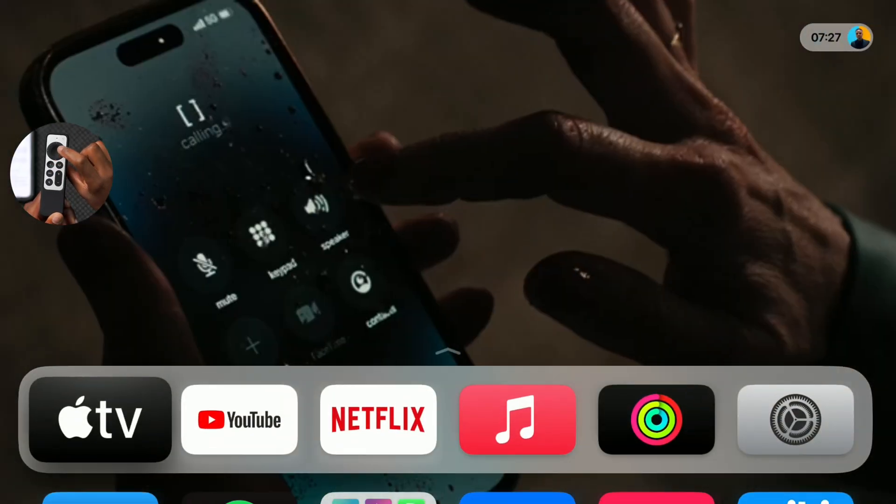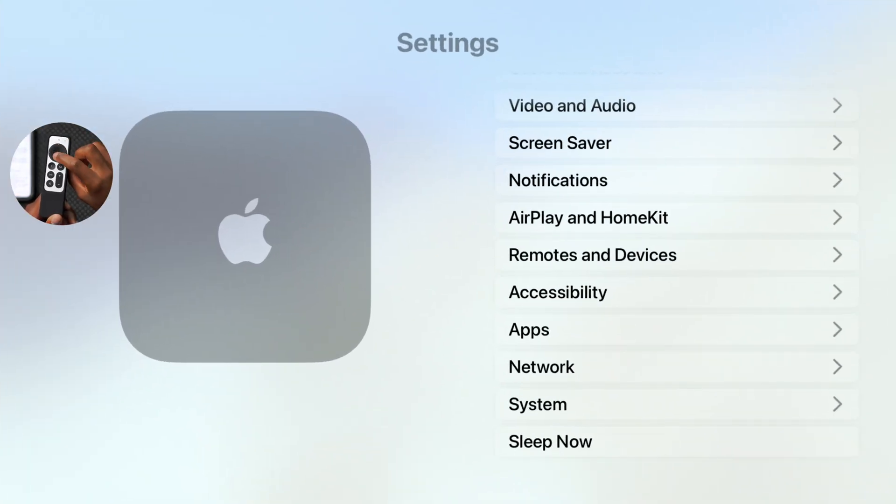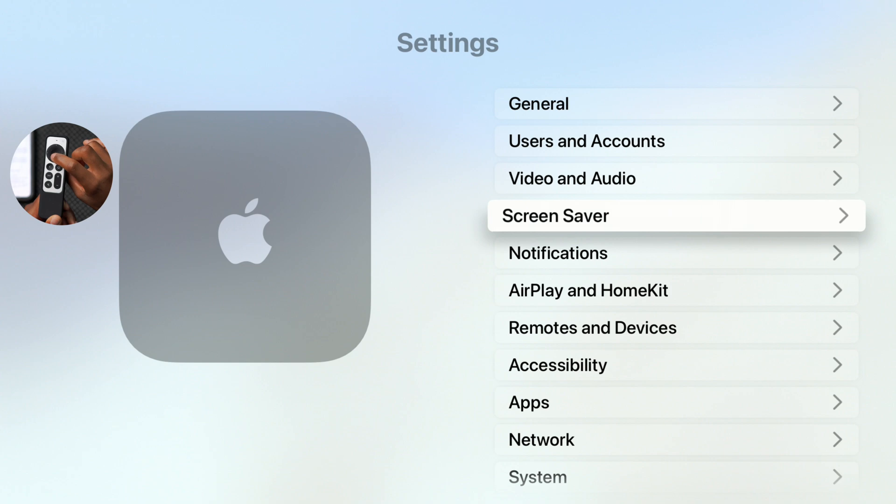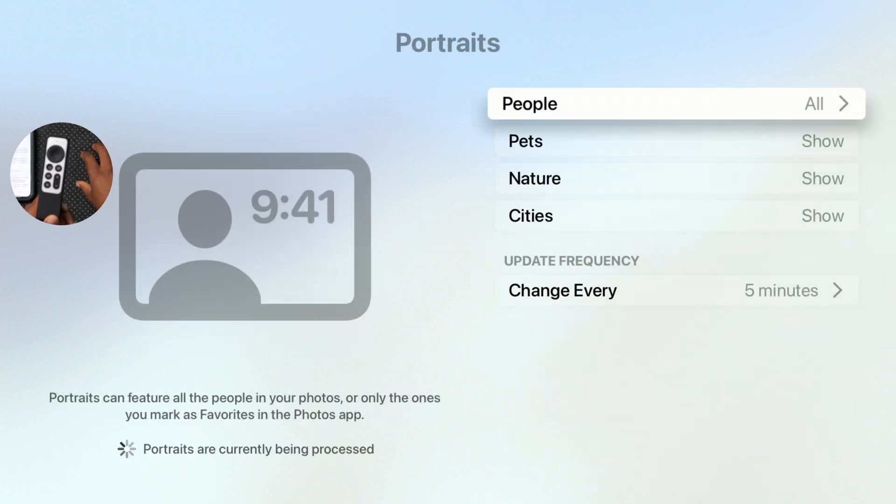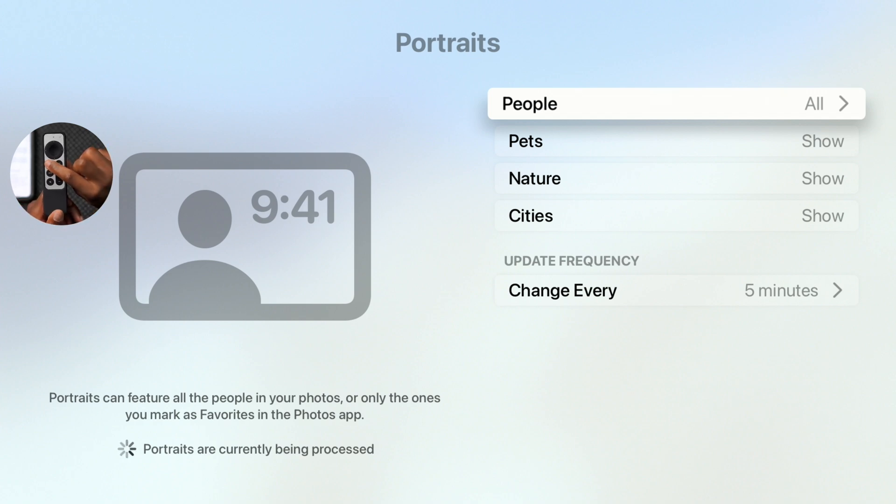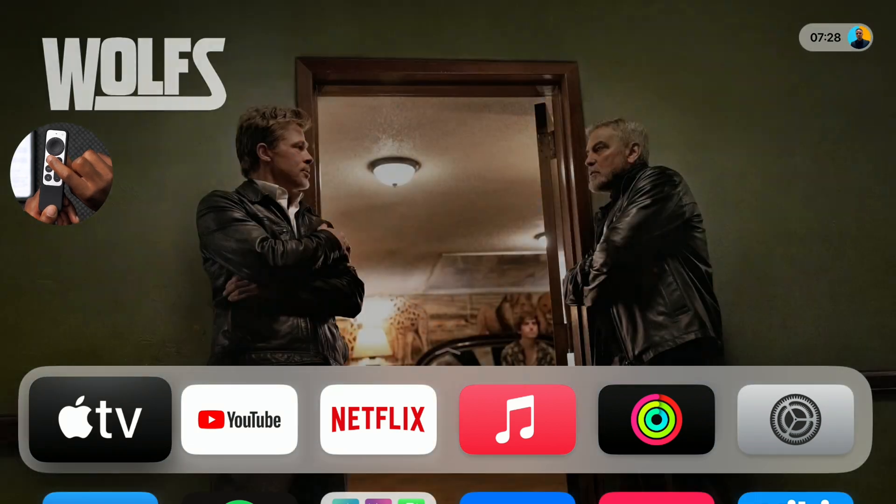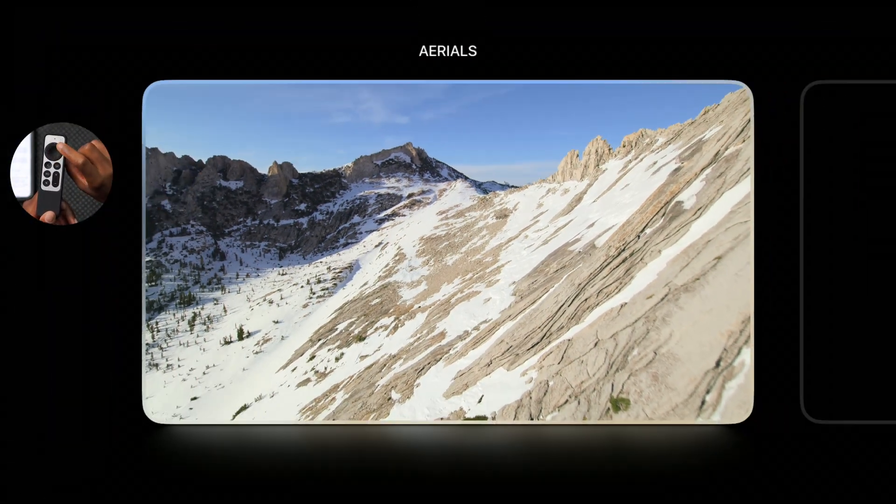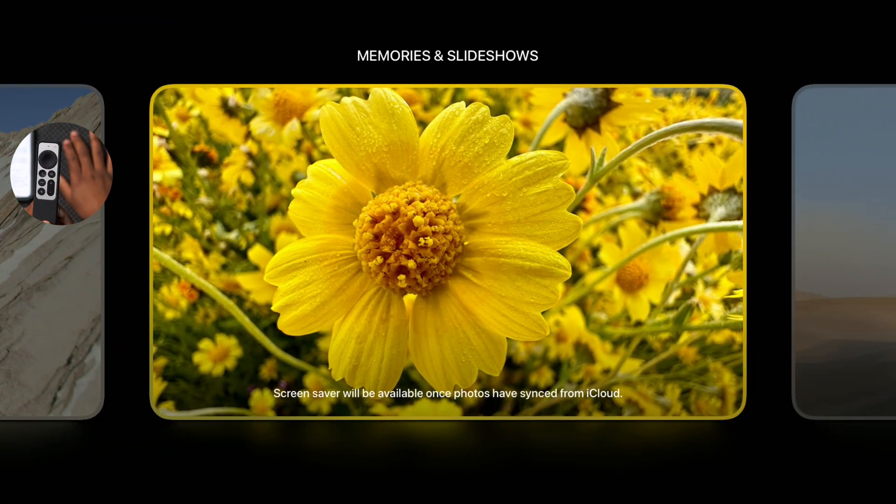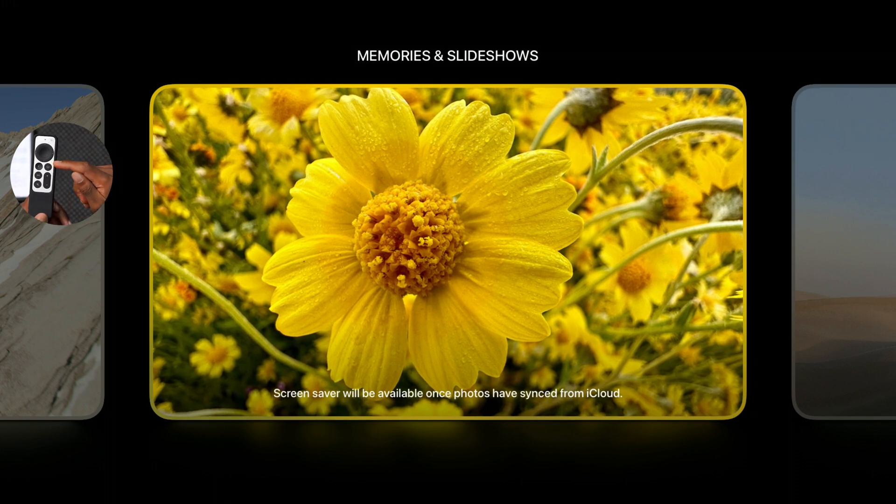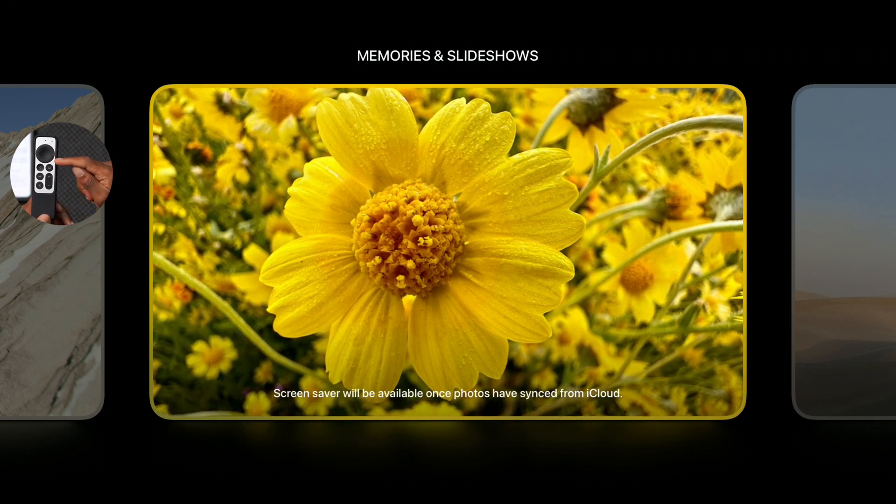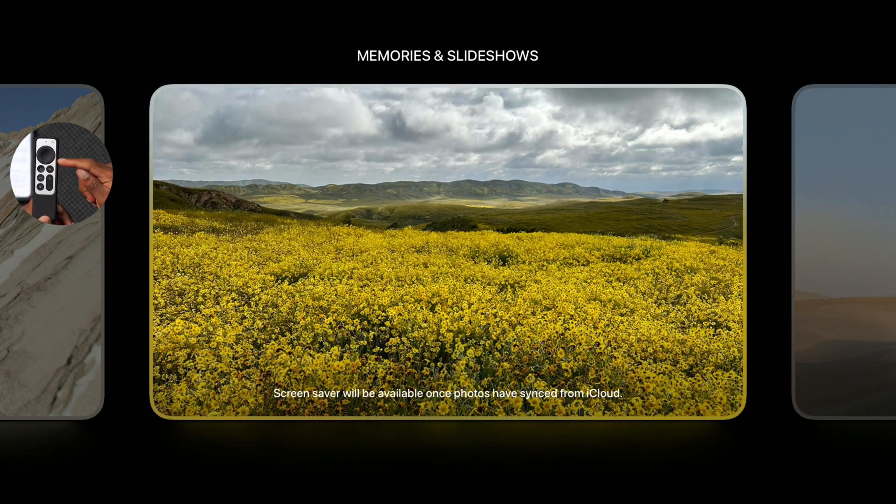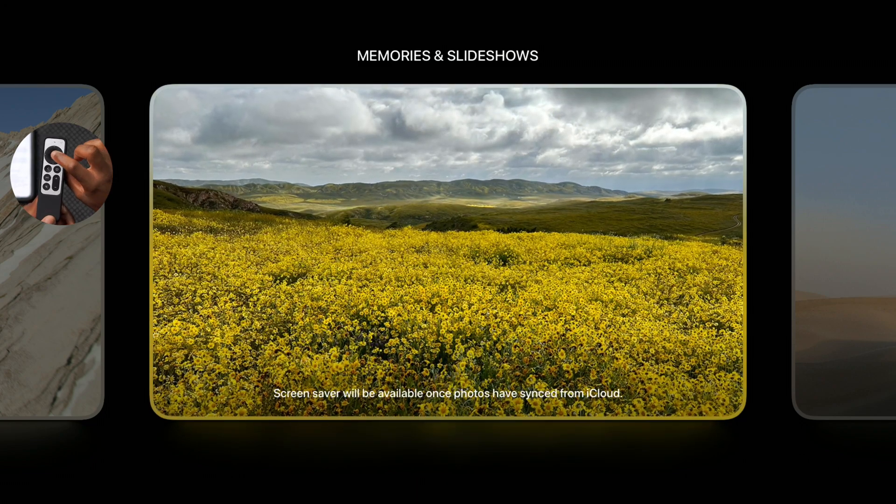The same bug is also affecting the portrait screensaver if you go into your settings and then go to your screensaver tab. The same issue is occurring for portraits as well. Also, that's not the only one experiencing issues. If you go to the Memories and Slideshow, this screensaver is also experiencing some known issues where it might not reflect availability accurately in the settings or in the switcher.